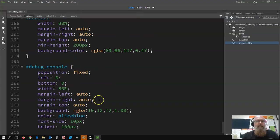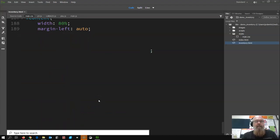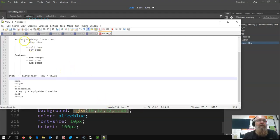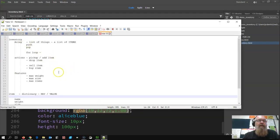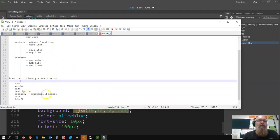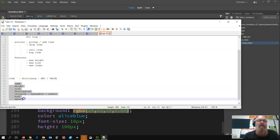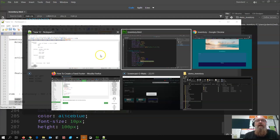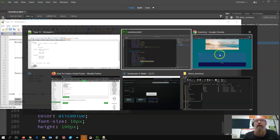Going back to our inventory system, we've got these things here. What I'm actually going to do is create a couple of items as a dictionary and then put them in the list, just showing you how that sort of stuff works.